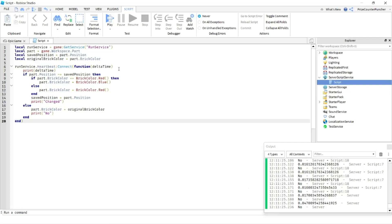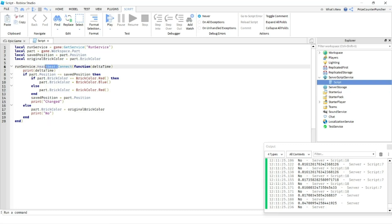If you have used the while wait, the while wait would take at least 0.03 or more. So you could have missed a couple of frames in between each while wait. And this is the reason why, if you want an accurate result reading of something, you'd use the run service heartbeat and not the while wait.